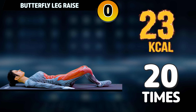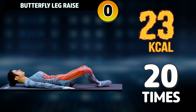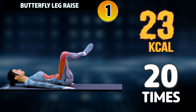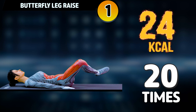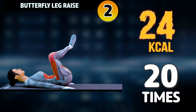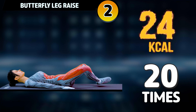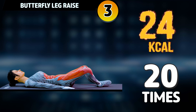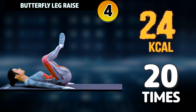Get ready for our next exercise in 3, 2, 1. Go!